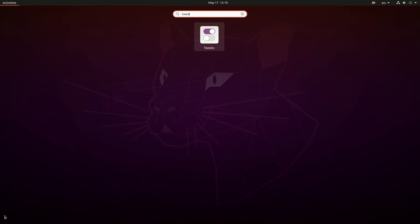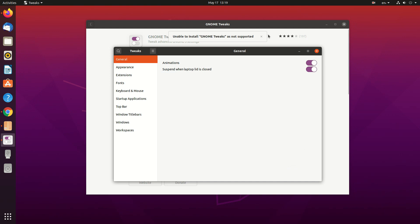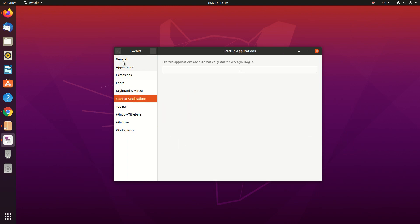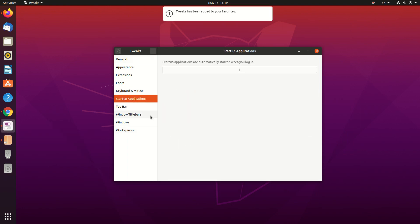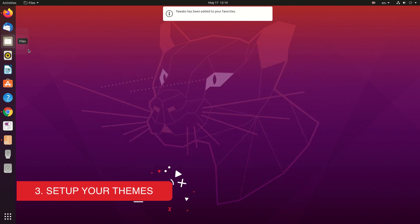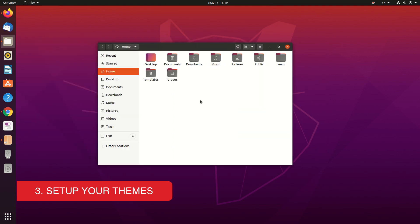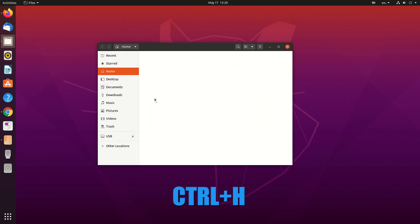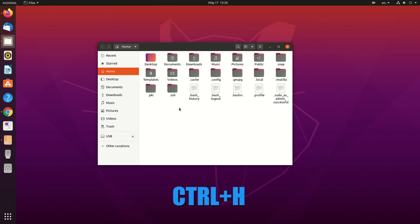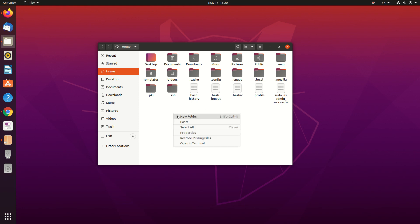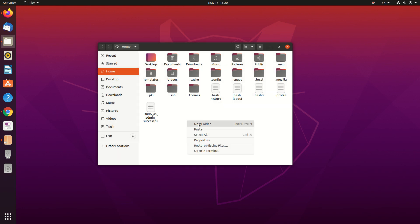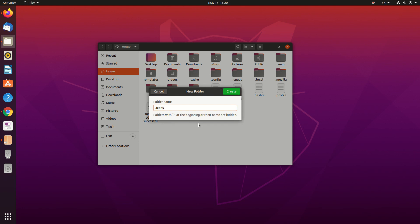Let's open Gnome Tweak Tool. From the Appearance option you'll be able to change the themes. Now let's set up our themes. Go to the home directory, then press Ctrl+H — this will show you the hidden folders, because we will be working with hidden folders. We need to create a new folder called '.themes'. Make sure the spelling is correct.